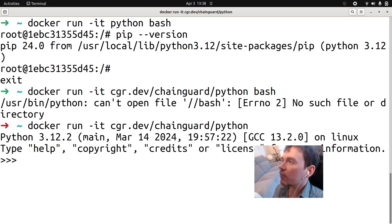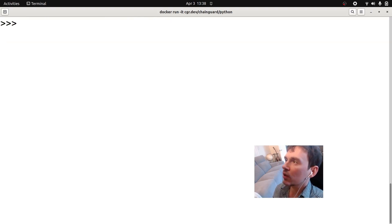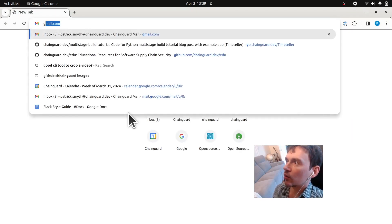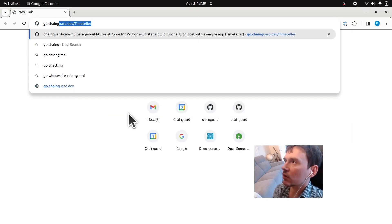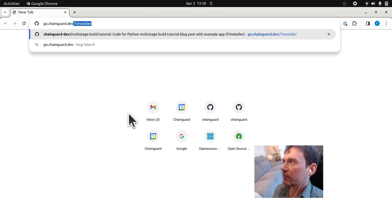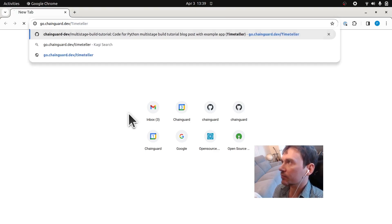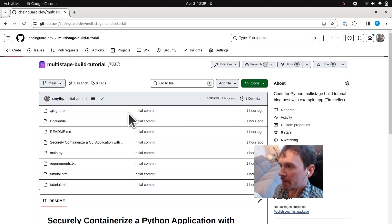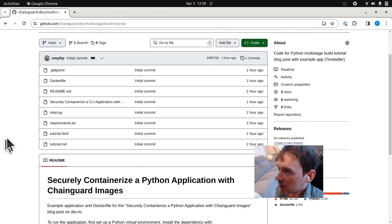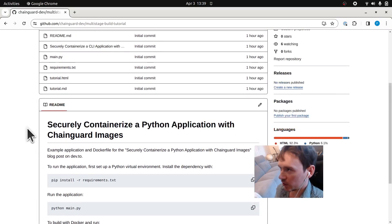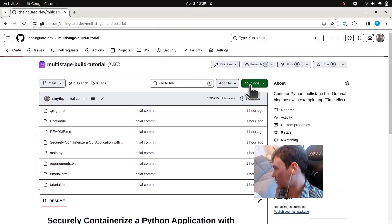Let's go ahead and grab some code for our demonstration application. If you open your browser and go to go.chainguard.dev/time-teller, it will bring you to a GitHub repository for this tutorial. It will have our demonstration application and the Dockerfile that we're going to use.